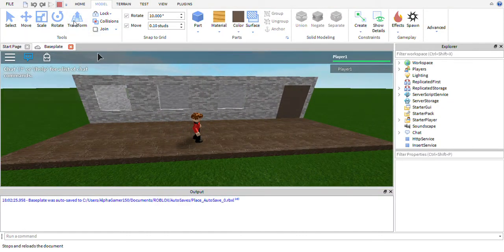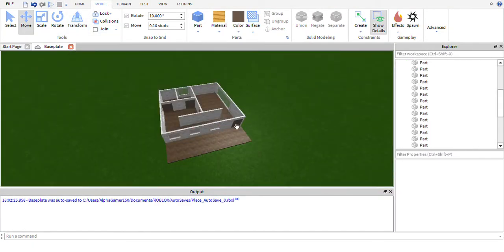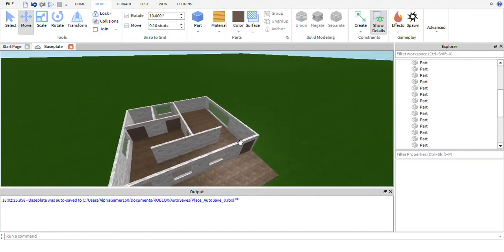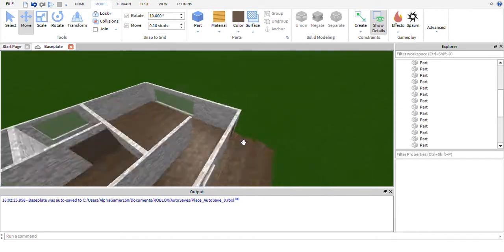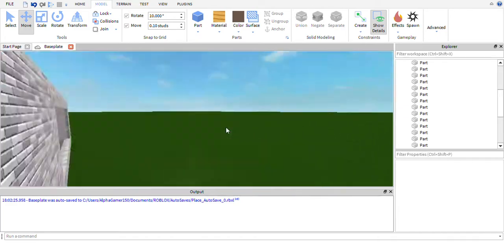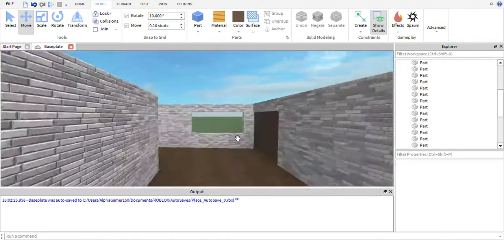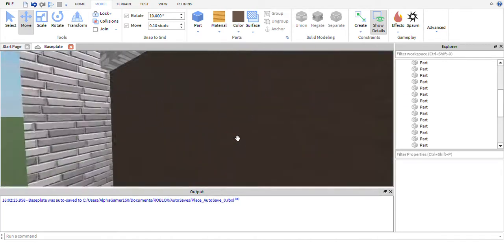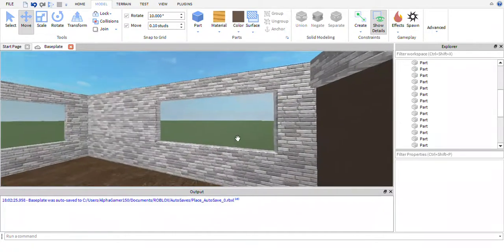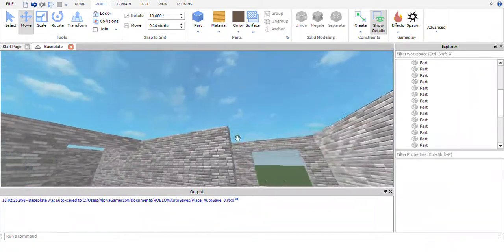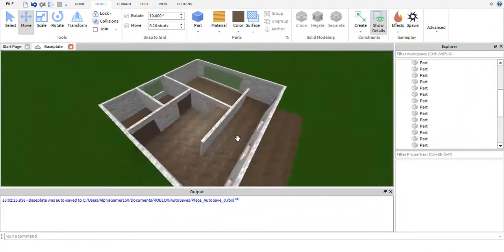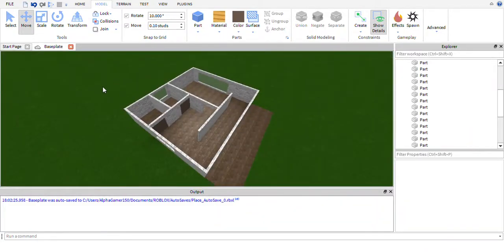So anyway guys, I hope you enjoyed this video — I know it was a short one but I'm trying to keep them around 15 minutes long for now. We've got doors, we've got windows, and in the next episode we'll be adding a roof. Thanks for watching and goodbye!